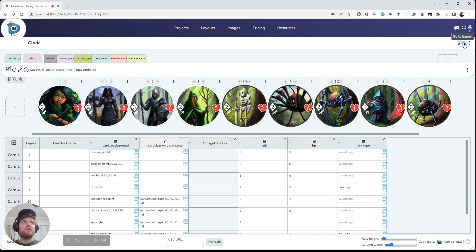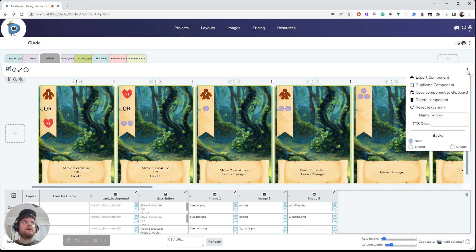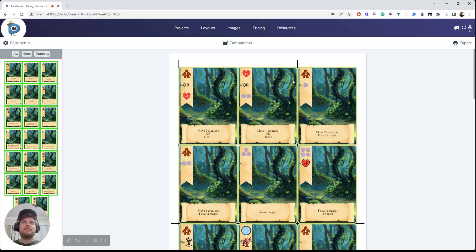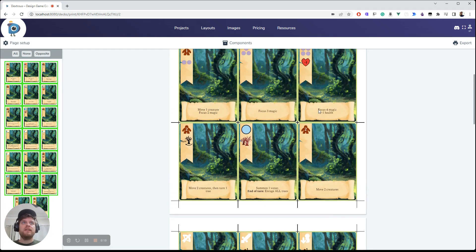I can go to export by clicking this one, or let's say I wanted to just export these action cards. I can just select the settings here and export this component, so all the cards in this component. That takes me to the export screen.